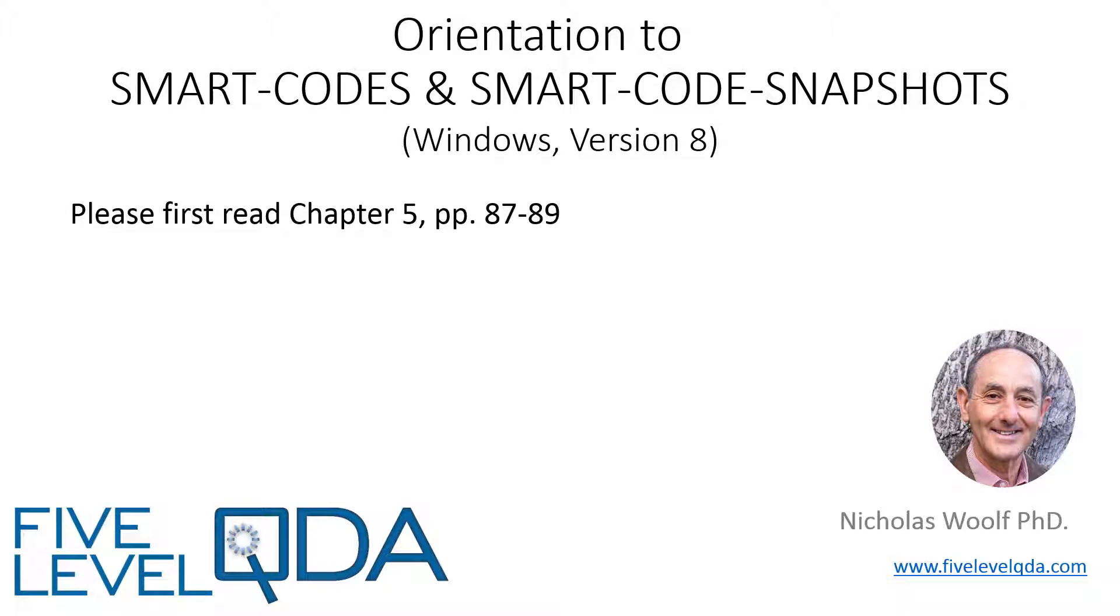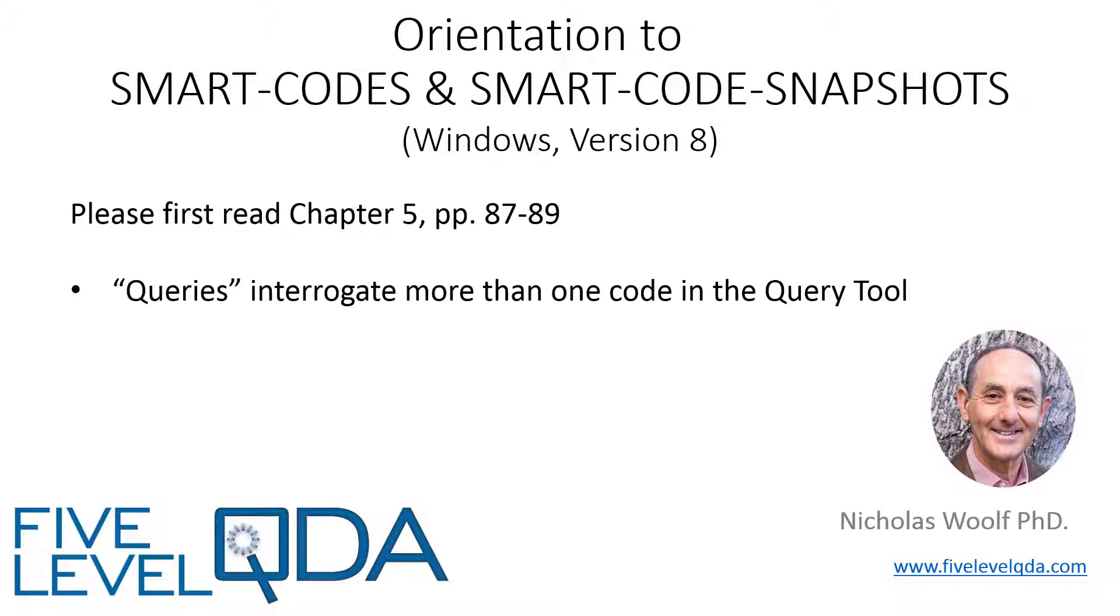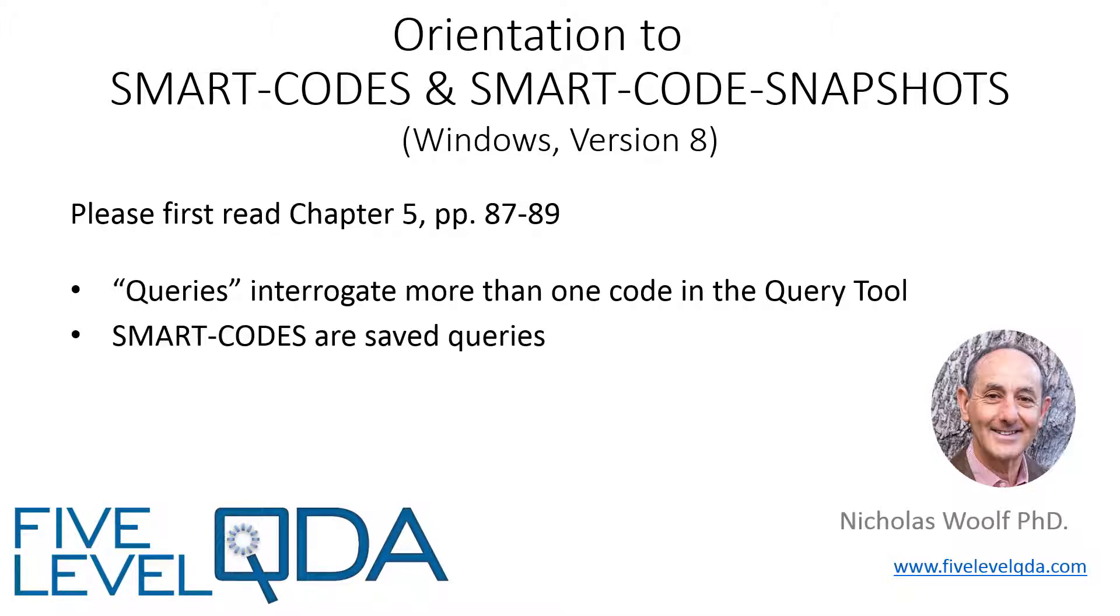As you read in Chapter 5, queries are constructed in the Query Tool in order to retrieve quotations based on the quotations being coded to more than one code.